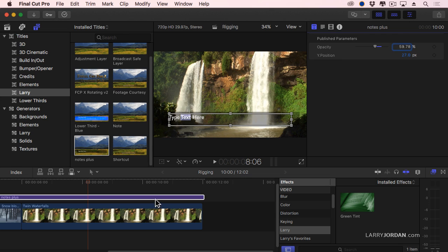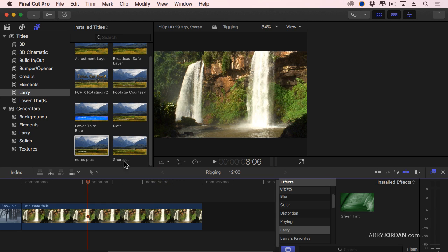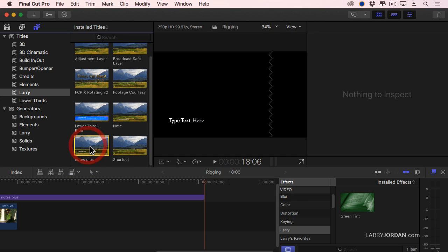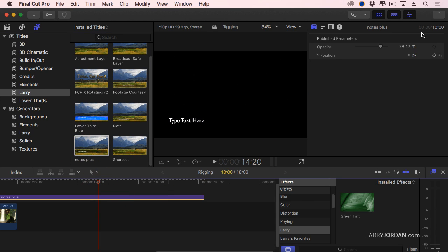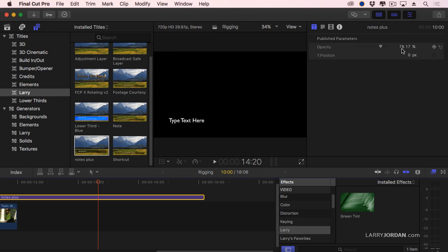And I'll apply it again so I can point out Notes Plus. Note that the opacity is set to the same value that I had inside motion. In both cases, whether I'm publishing a single parameter, the amount of the green tint, or multiple parameters, opacity and Y position, I use the word publish, which is a one-for-one relationship between the control that's inside motion and the control that shows up inside Final Cut.